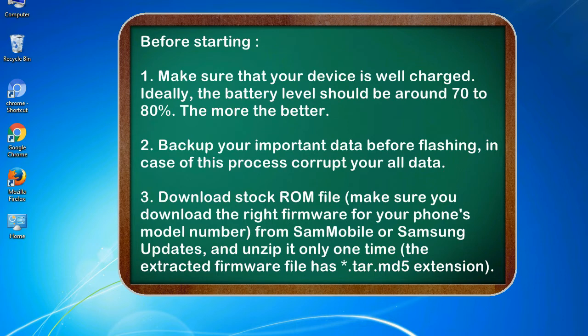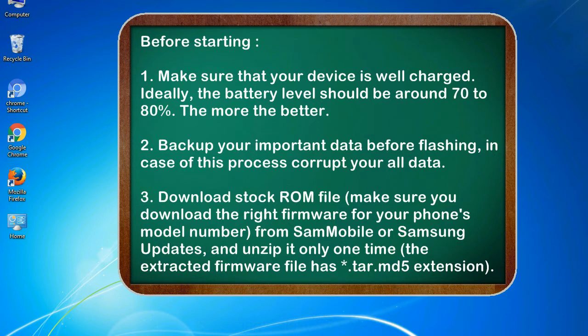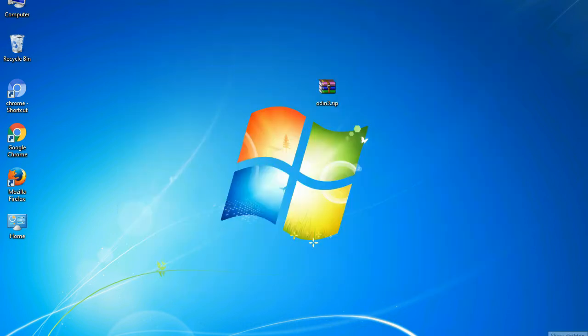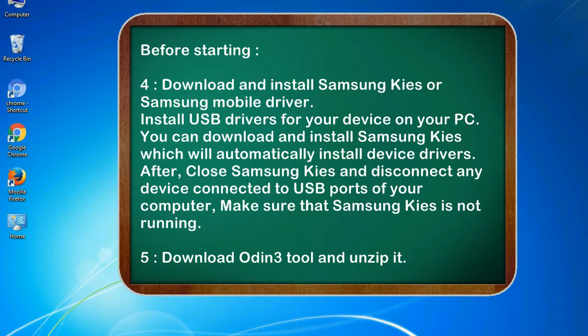3. Download stock ROM file. Make sure you download the right firmware for your phone's model number from SamMobile or Samsung Updates, and unzip it only one time. The extracted firmware file has .tar.md5 extension.